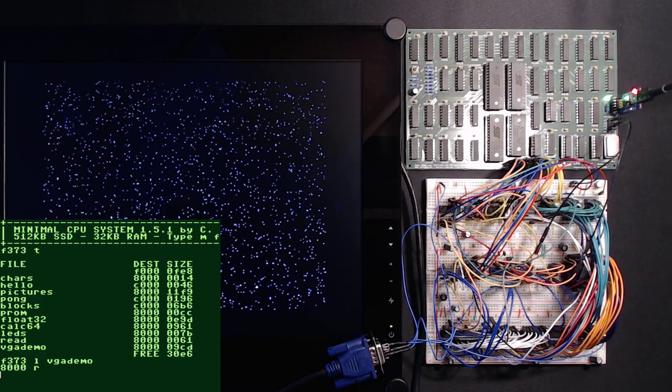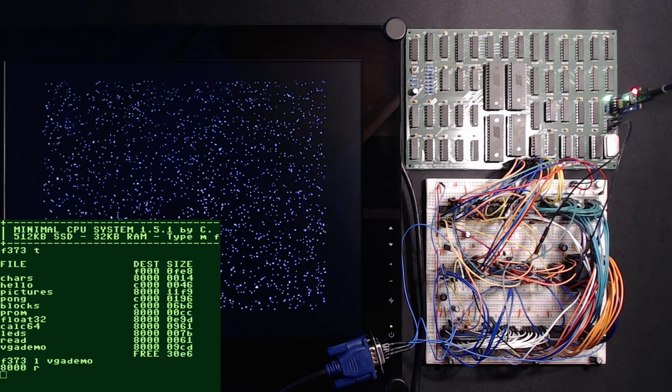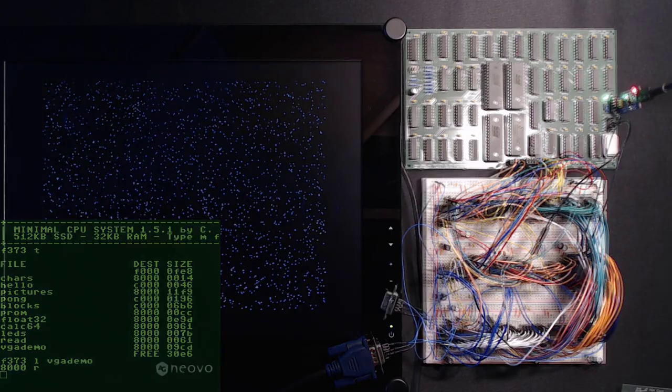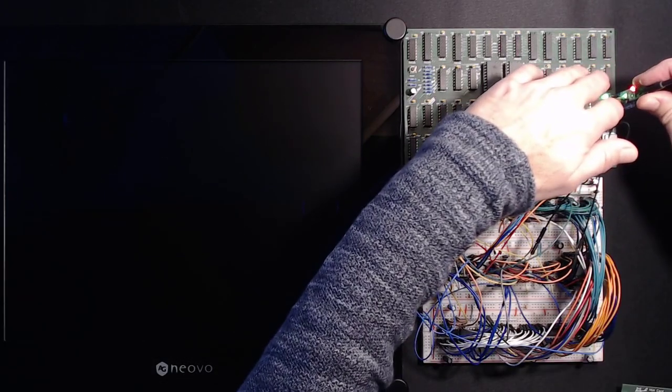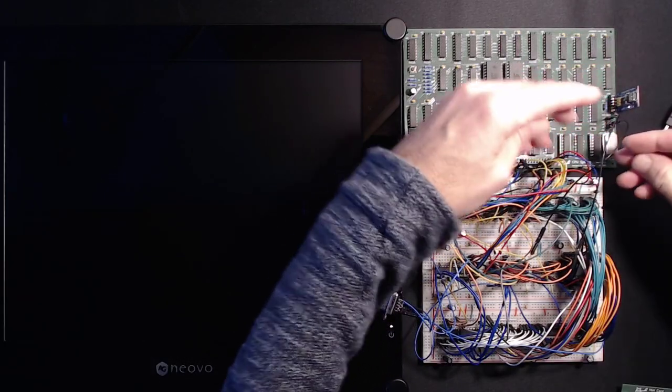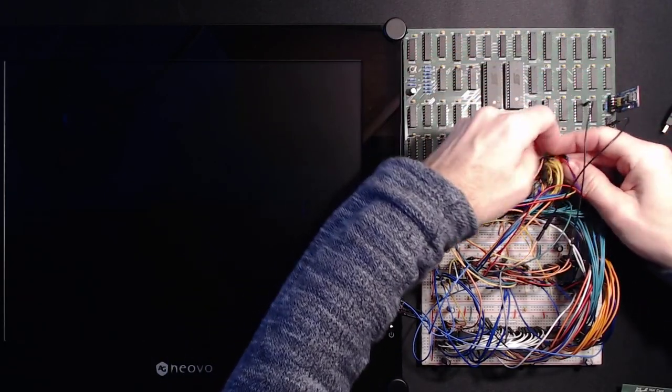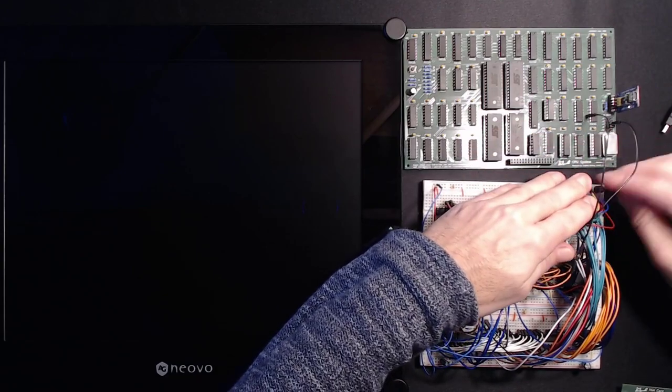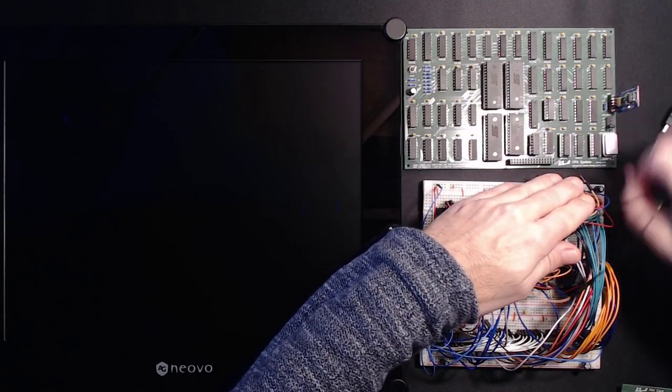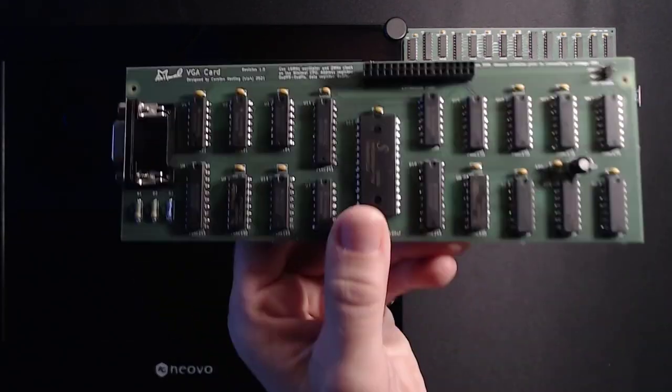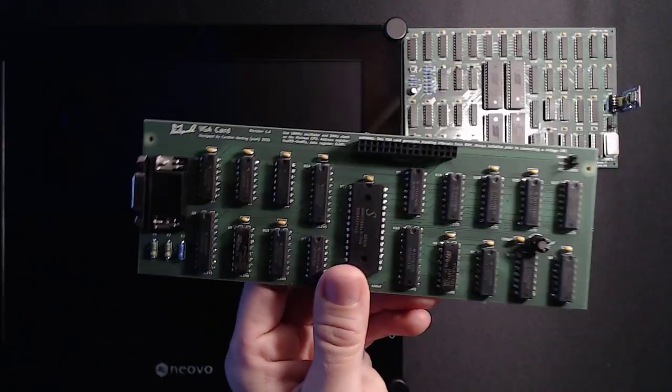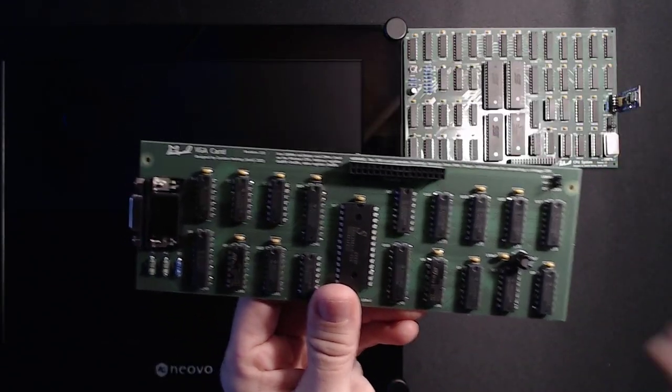But honestly, who on earth wants to build this with jumper wires? I mean, it's just three breadboards, but the connections are pretty intense. Let's get rid of all this and replace it with a nice PCB.